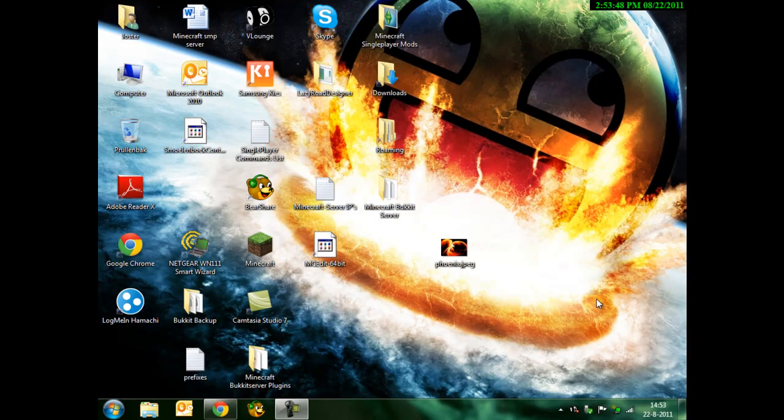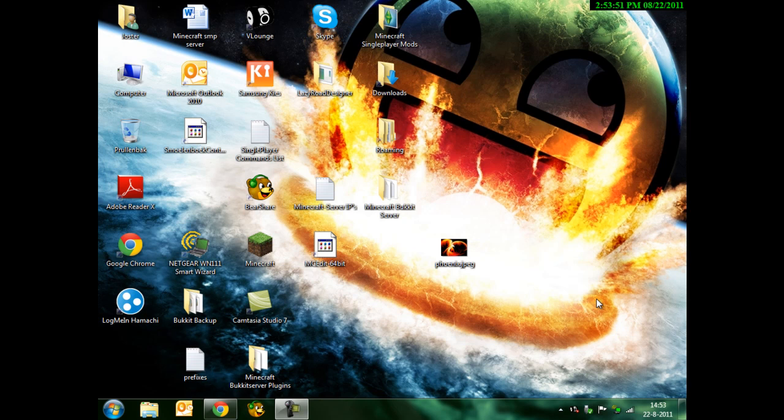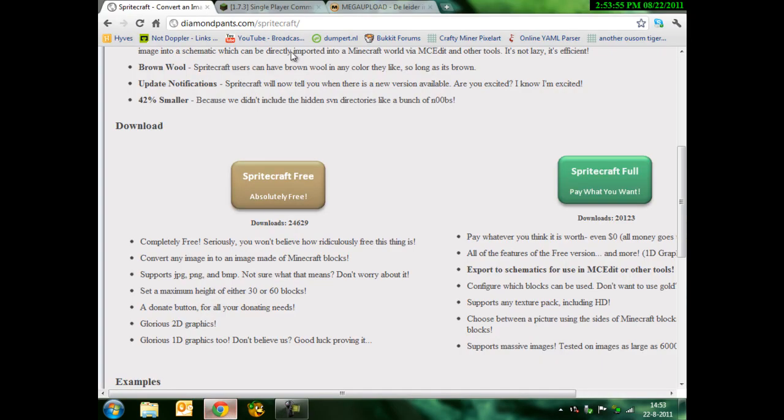Hello guys, I'm going to show you how you can make pixel art in Minecraft maps really easily. Just one program you need for it.